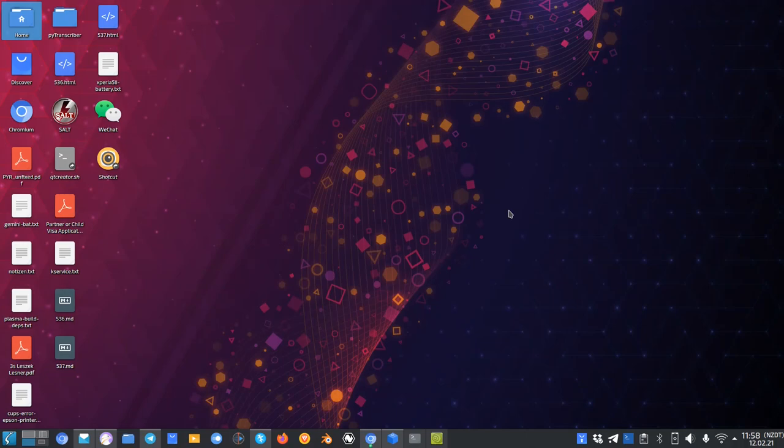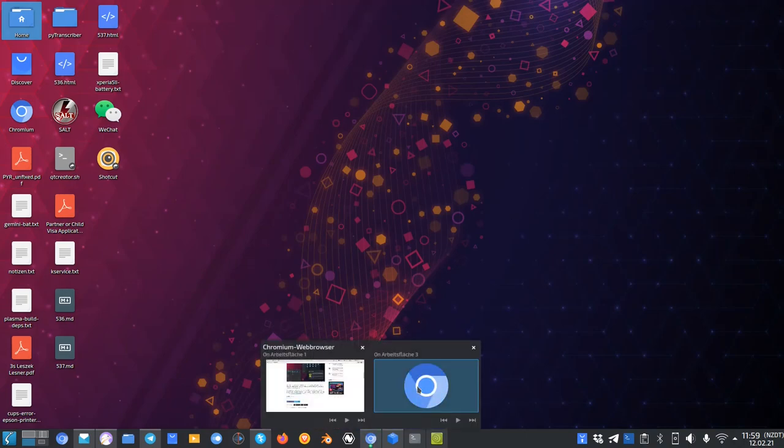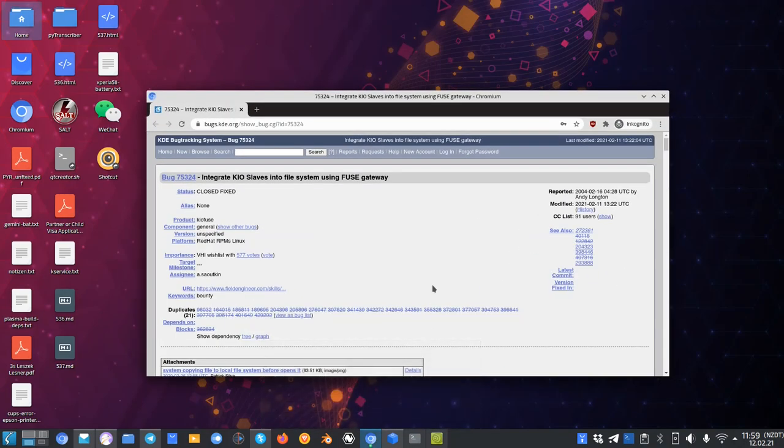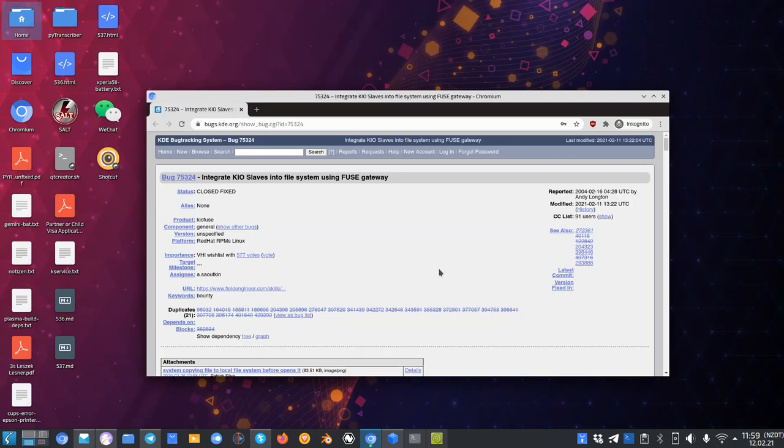If your distribution doesn't ship with it but it ships with Plasma 5.20, just tell them to ship it by default because it makes a lot of sense and it's actually a long-standing bug. As you can see here, integrate KIO slaves into file system using Fuse Gateway.